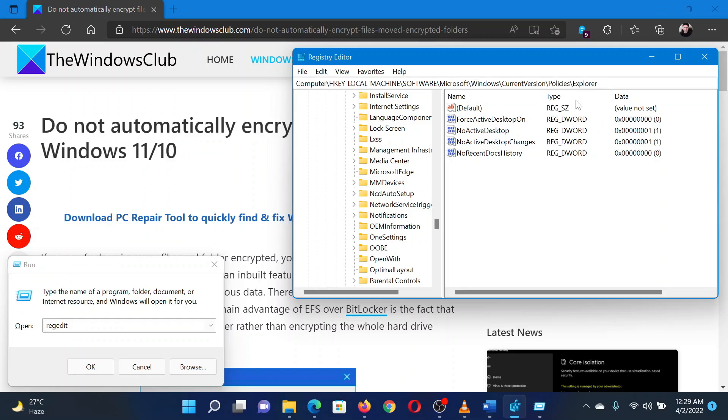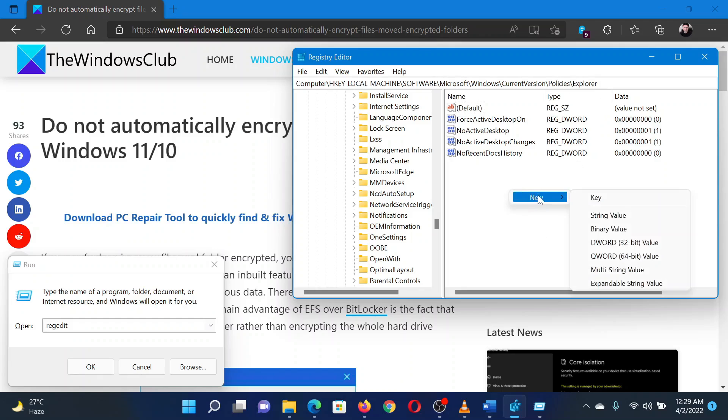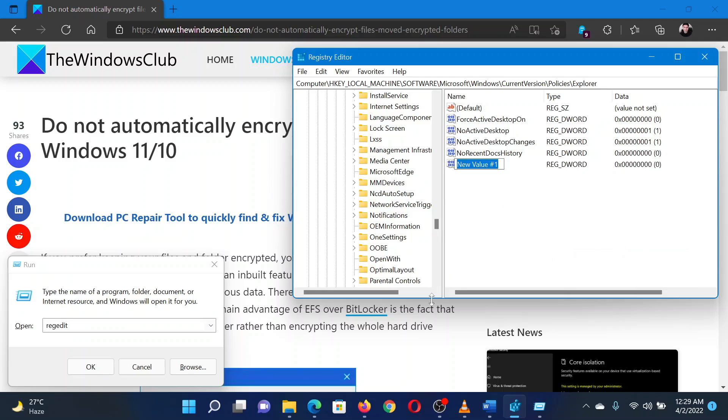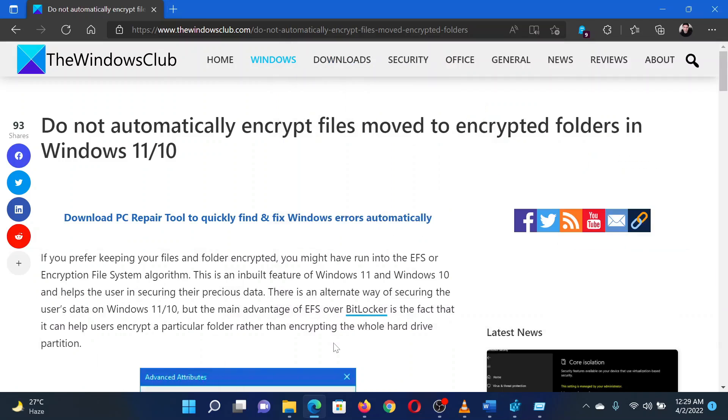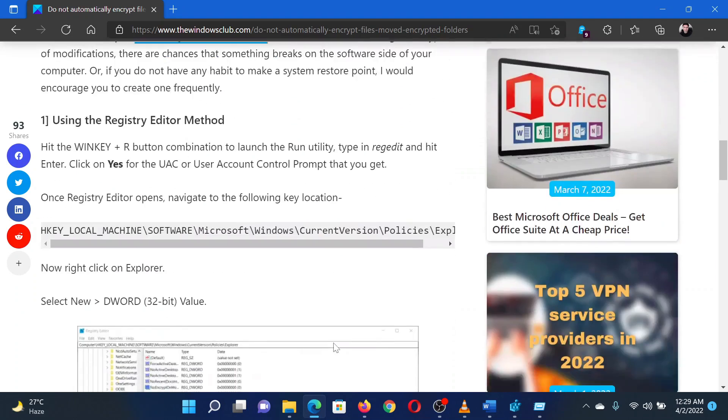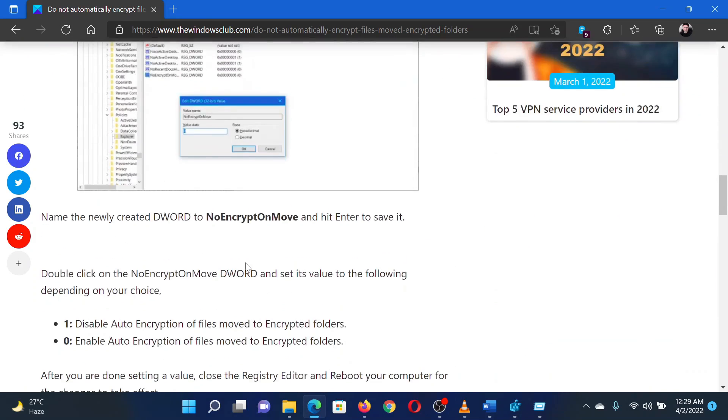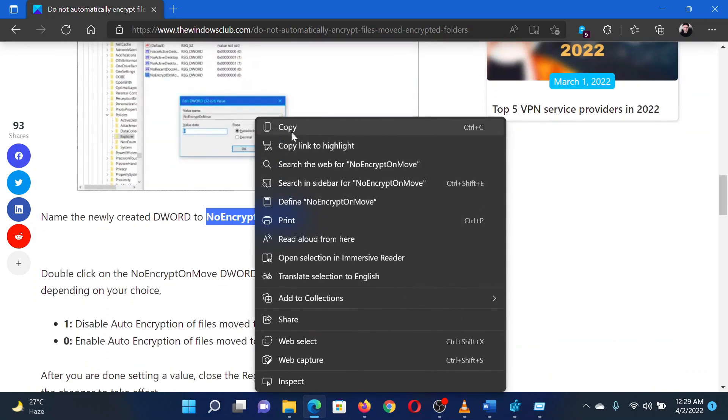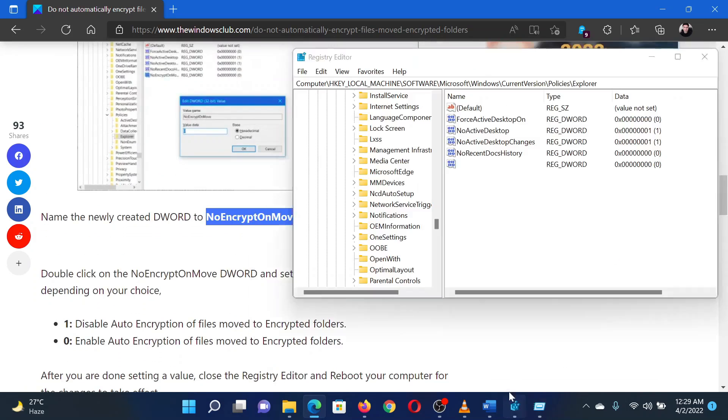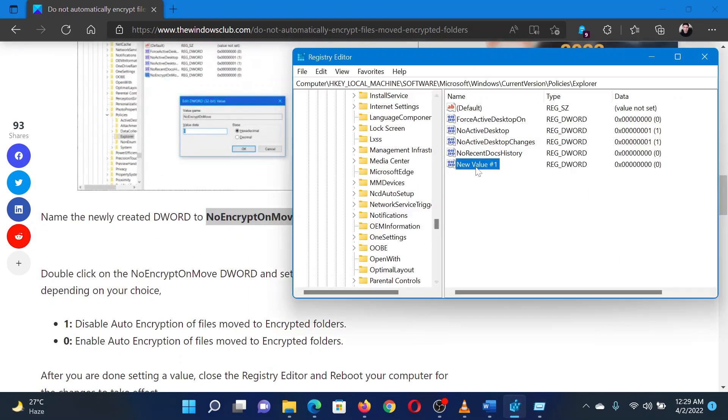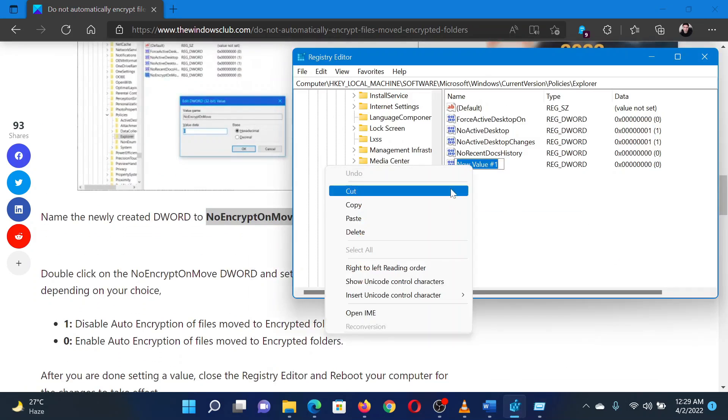In the right pane, right-click on the open space and select New, then select DWORD 32-bit from the list. This will create a new entry. Right-click on the newly created entry and select Rename.